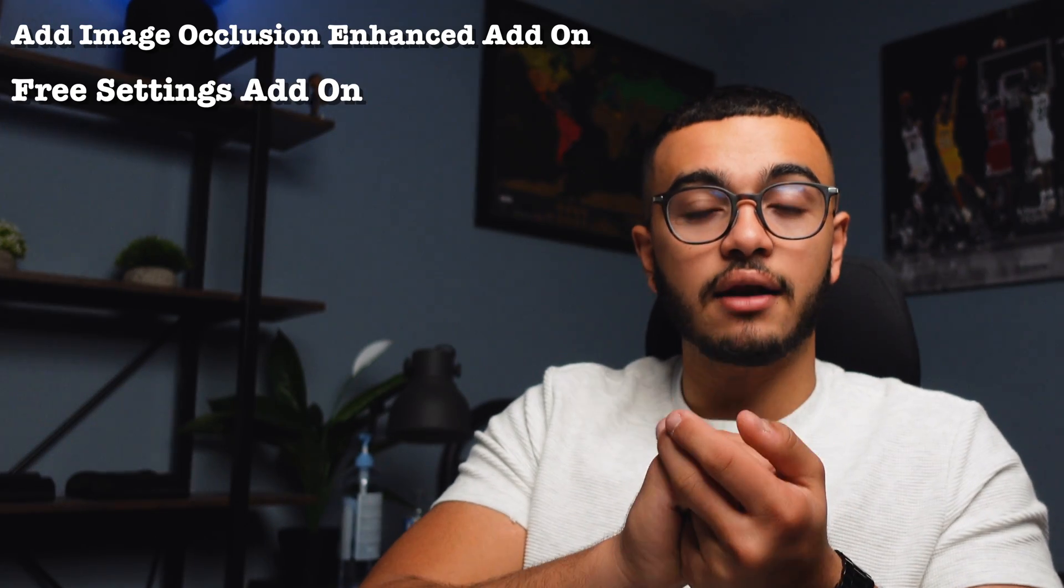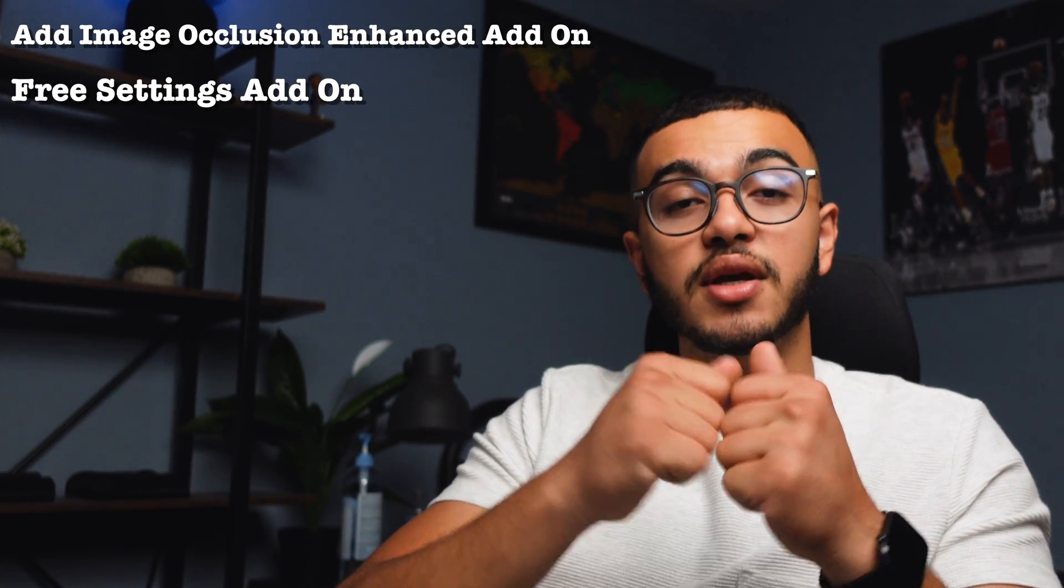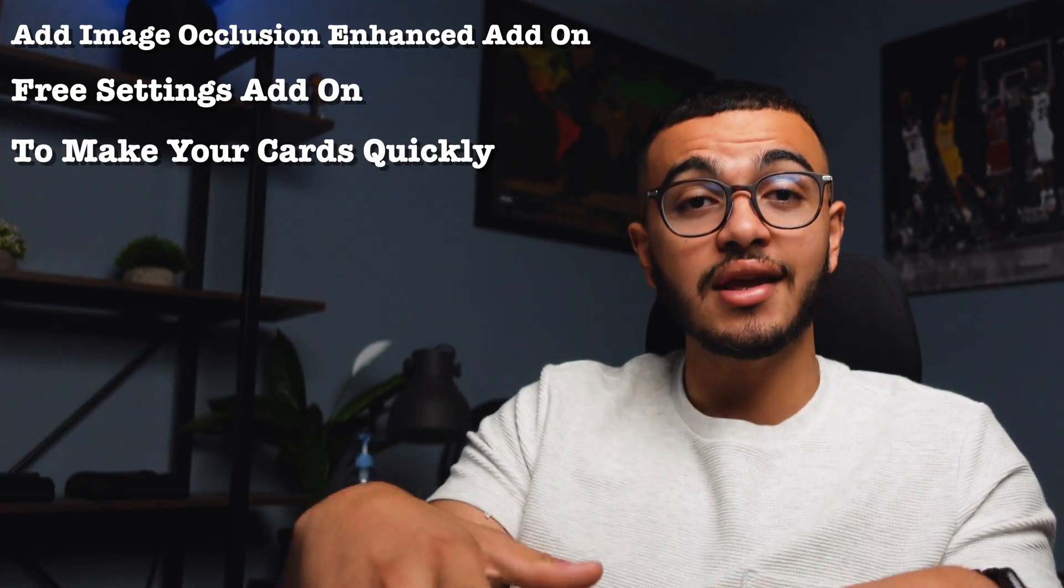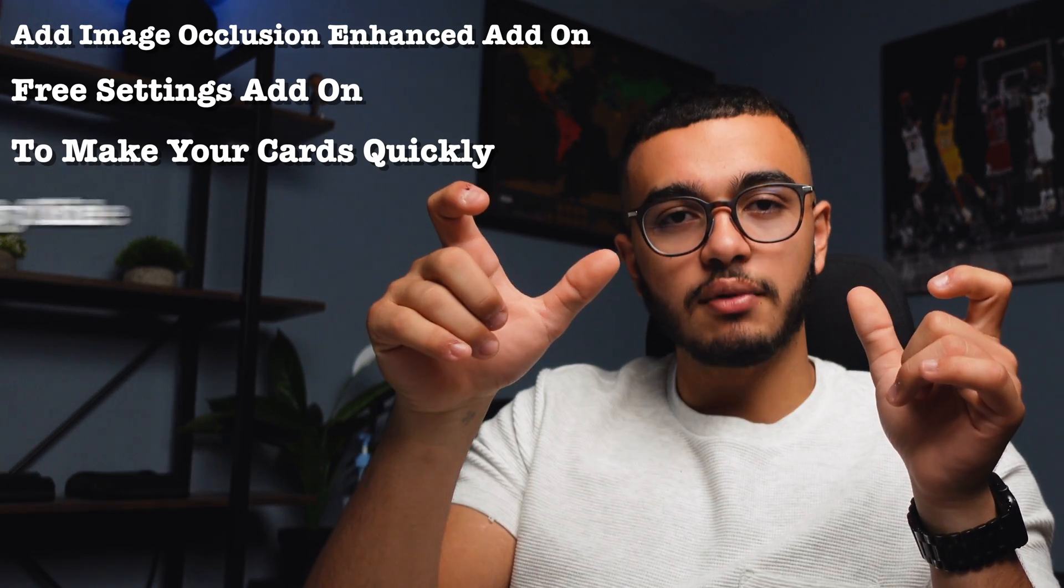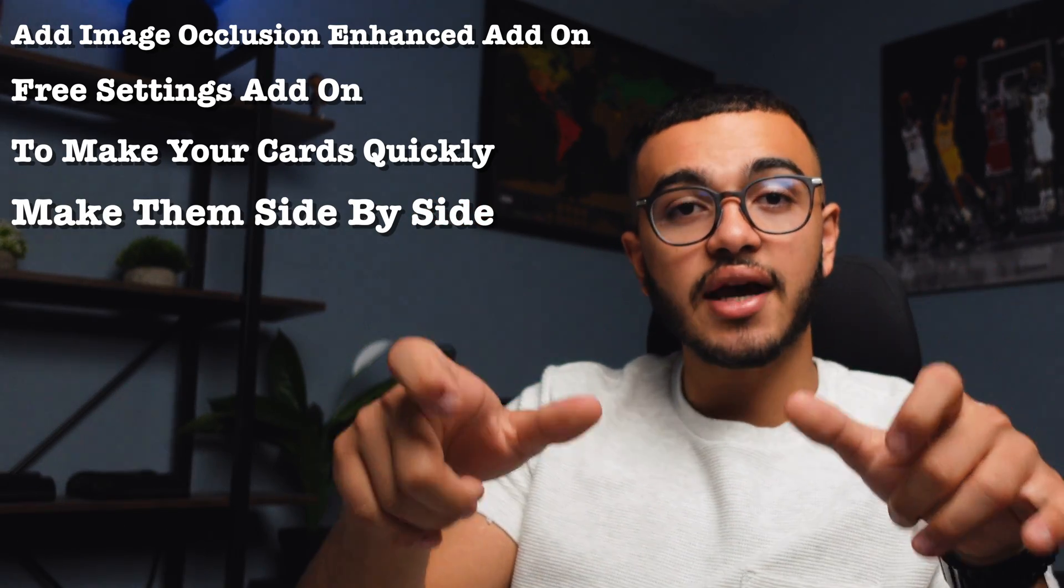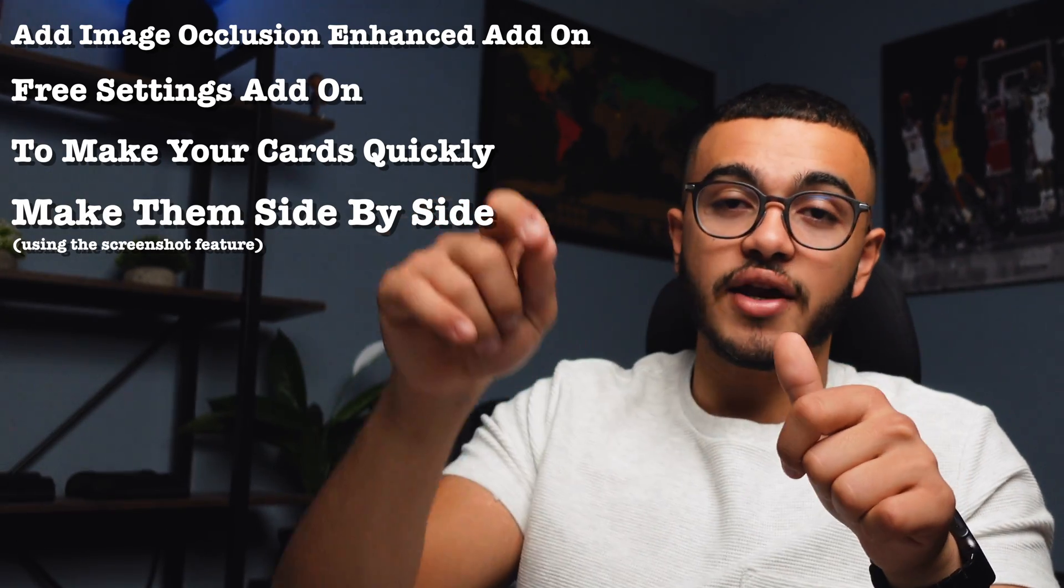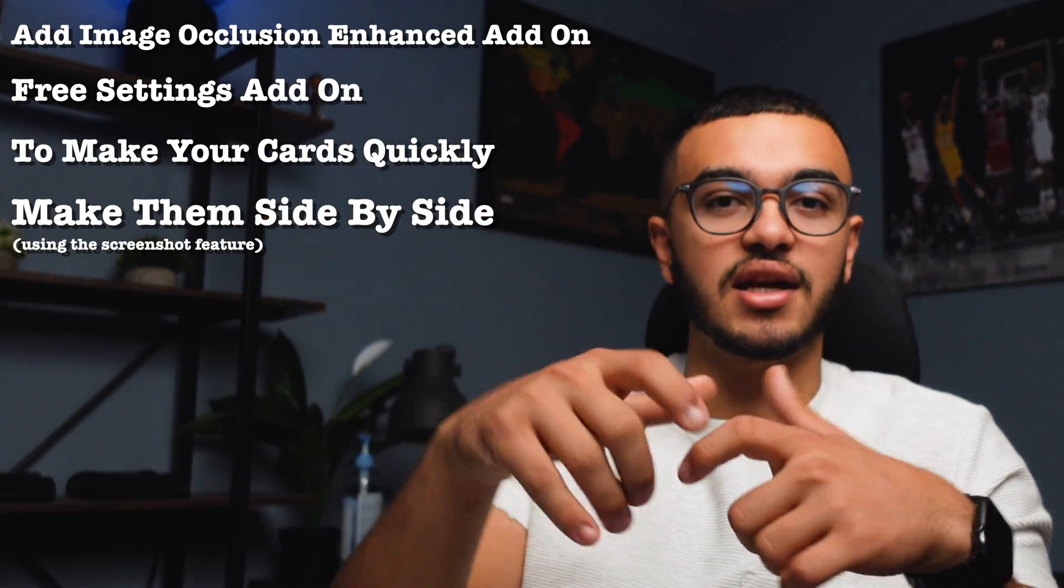But essentially the summary of this video is that you need to add the image occlusion enhanced add-on and the freeze tag add-on in order to make sure that you make your cards really quickly. And when you do make your cards, make sure you make them side by side using the screenshot feature to drag and drop inside of your Anki notes to make sure that you do things really quickly.